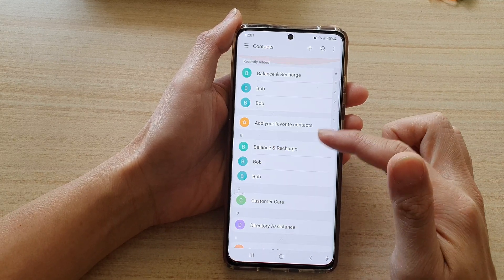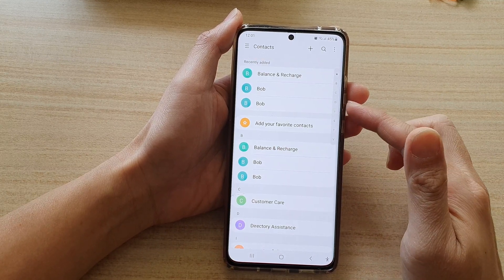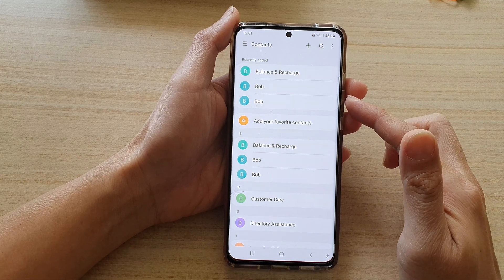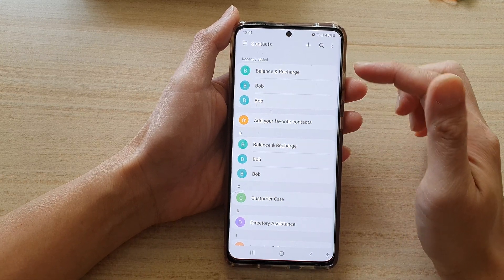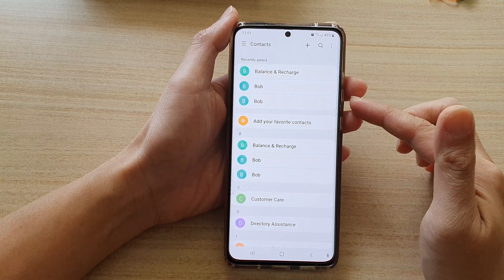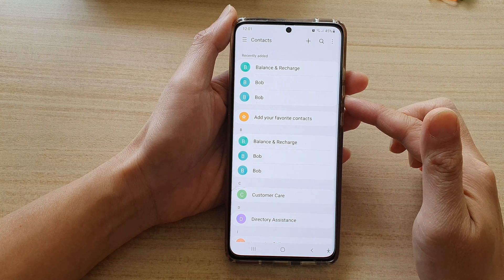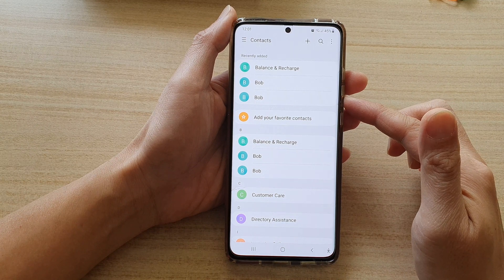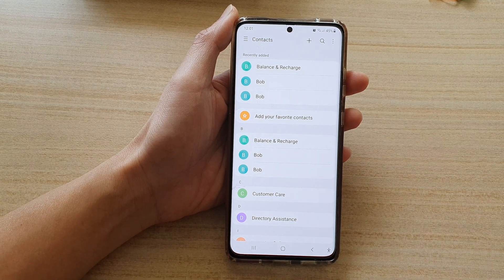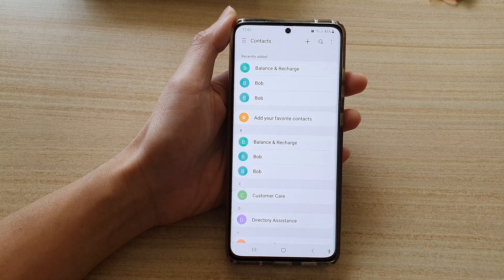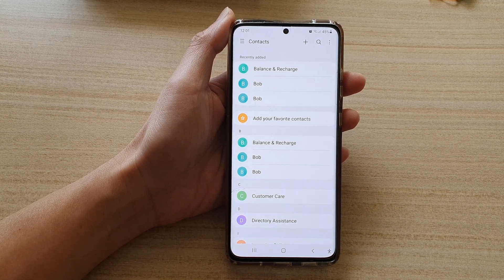That's how you can import contacts from a VCF file on the Samsung Galaxy S21 series. Thank you for watching this video. Please subscribe to my channel for more videos.